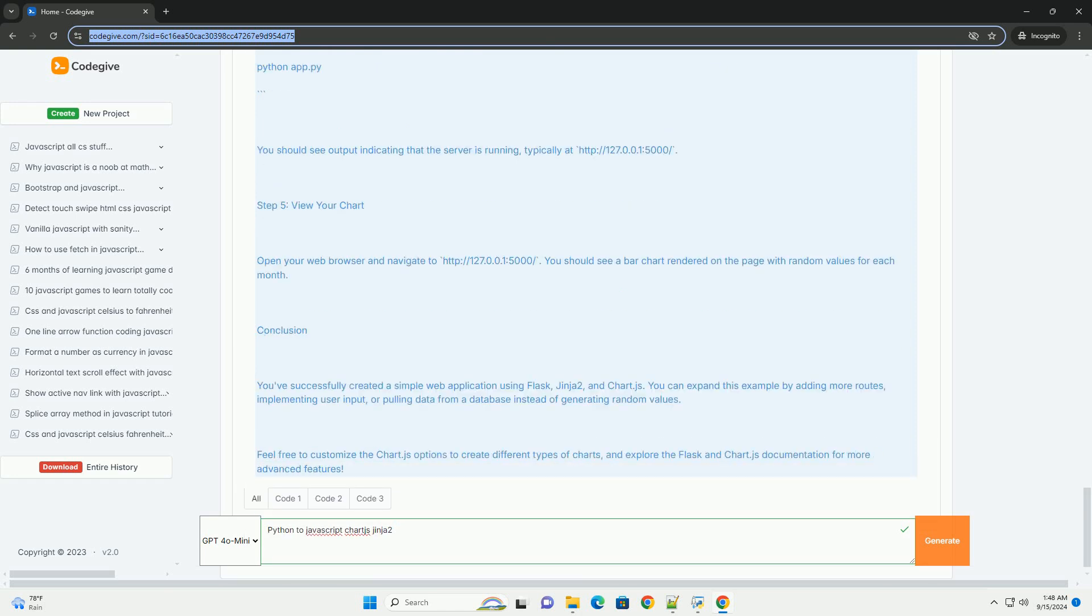By combining these technologies, developers can visualize data processed in Python, presenting it effectively in the browser.